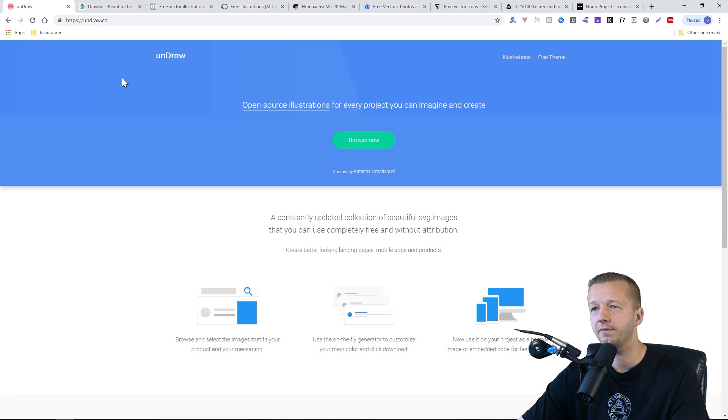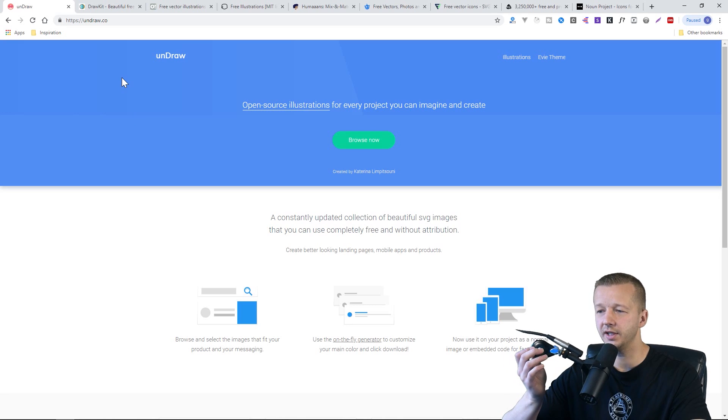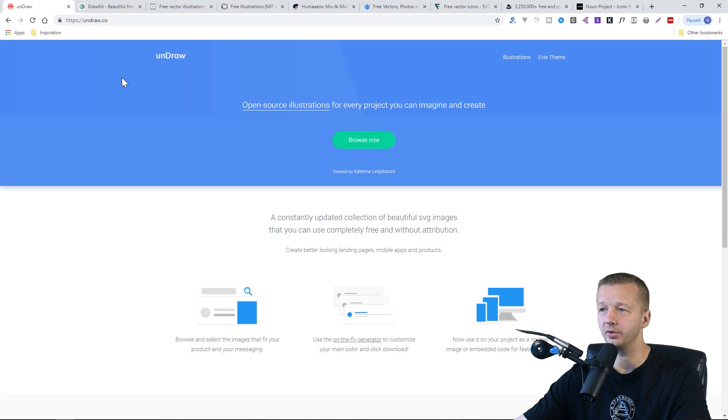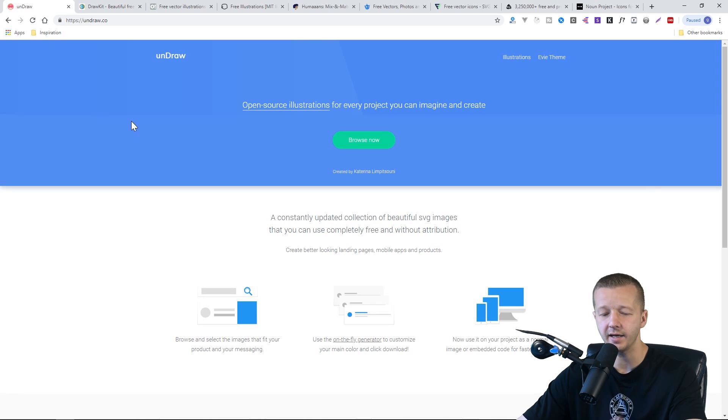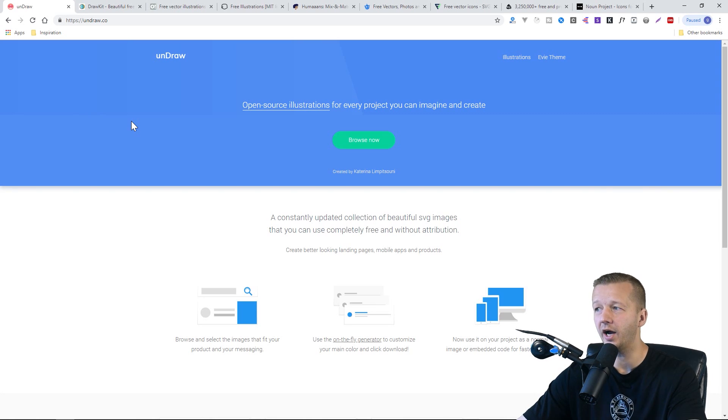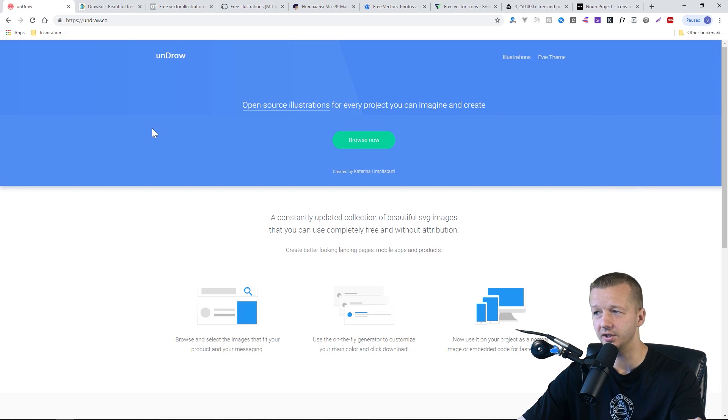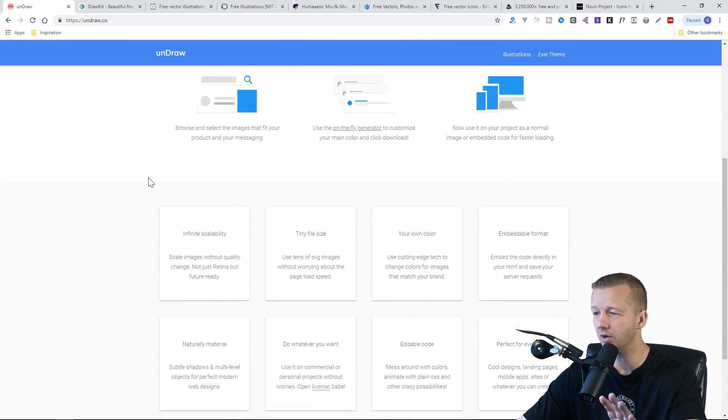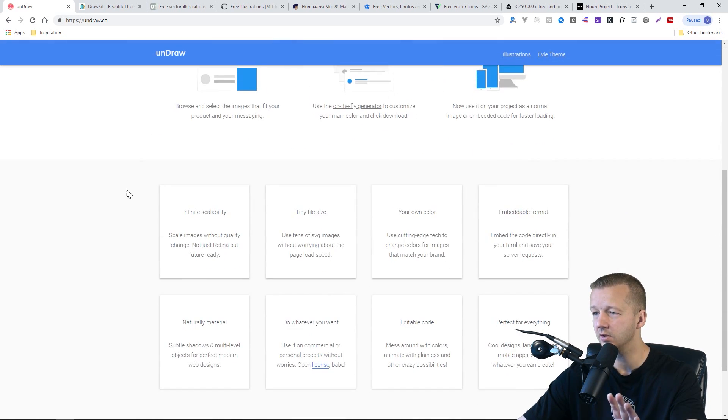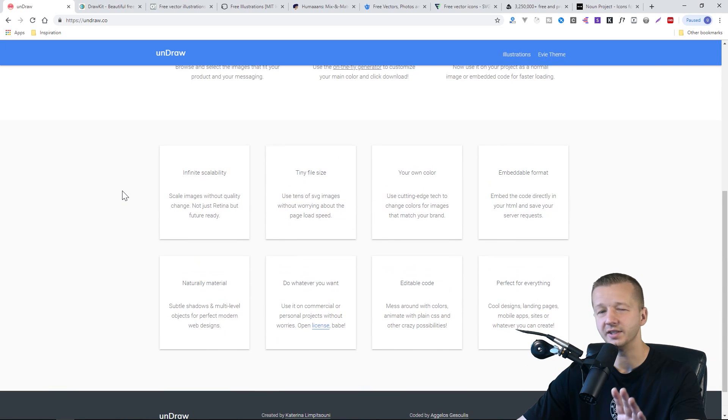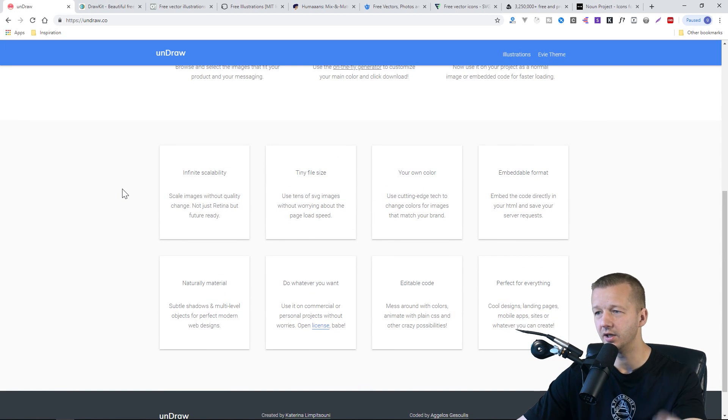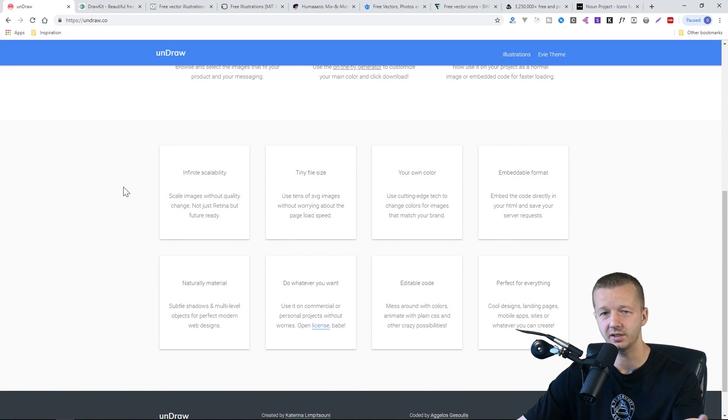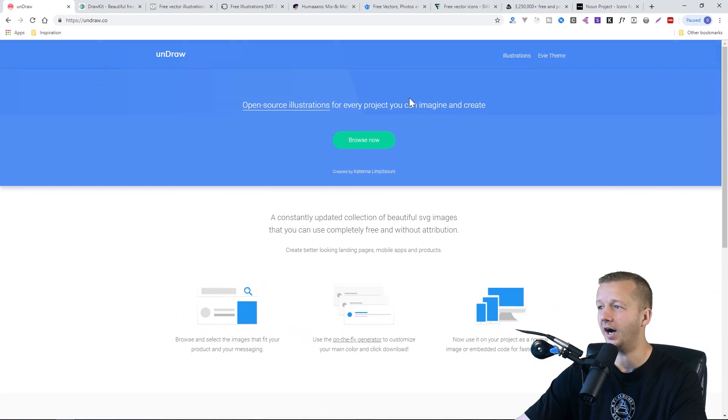Alright. So the very first resource, and this is the biggest resource I would say. It's a never-ending supply of illustrations. I have no clue how many there are, but there is an insane amount.